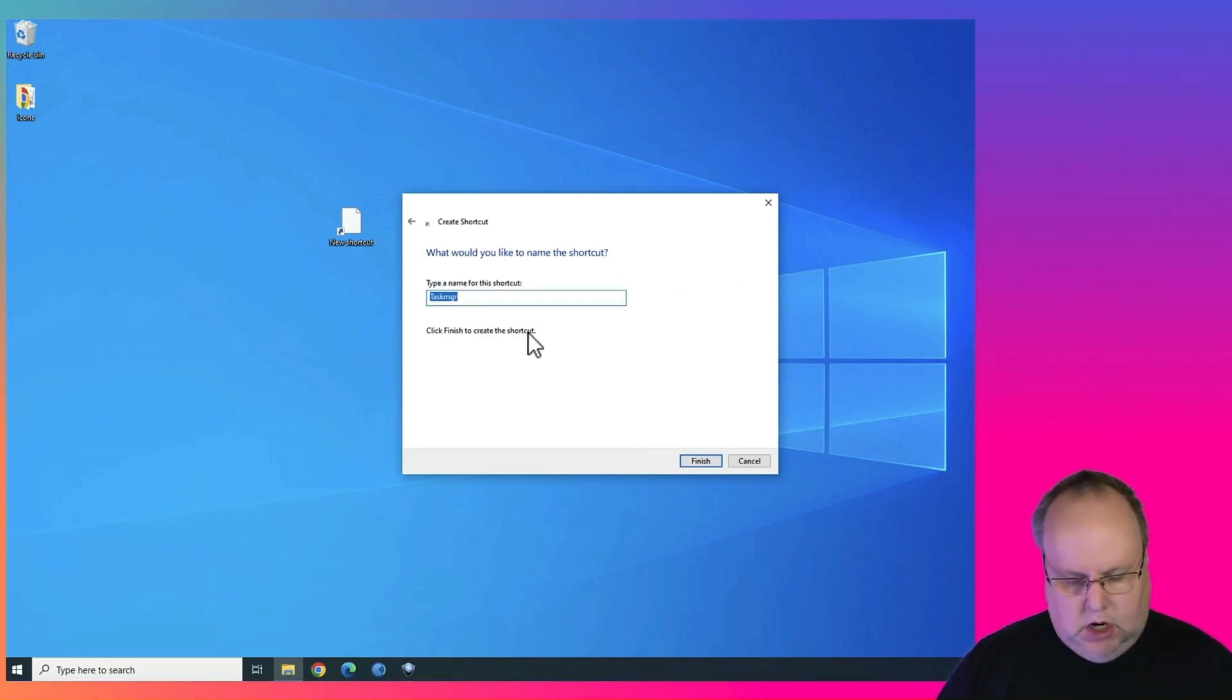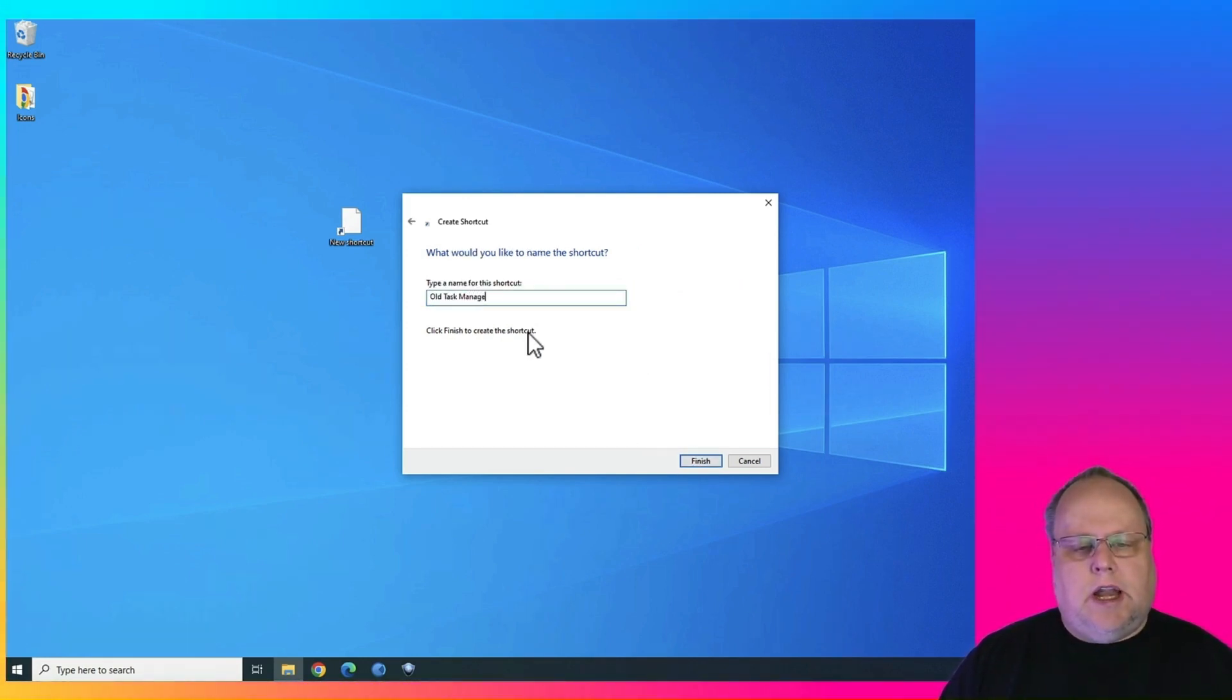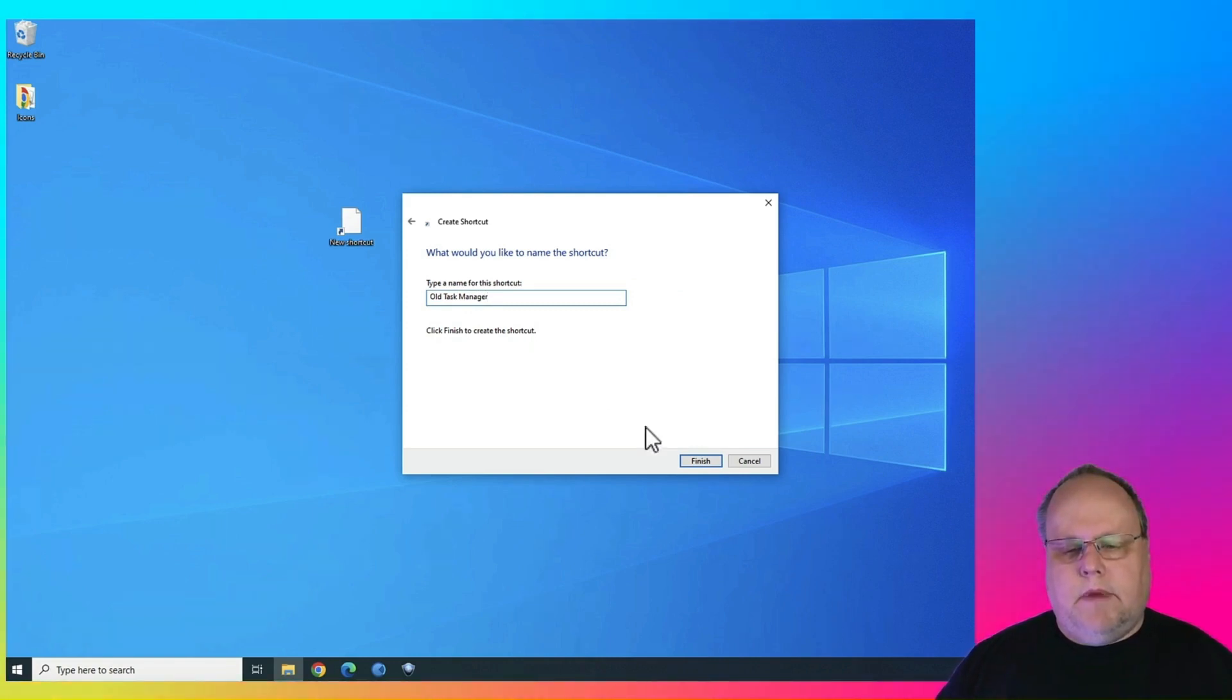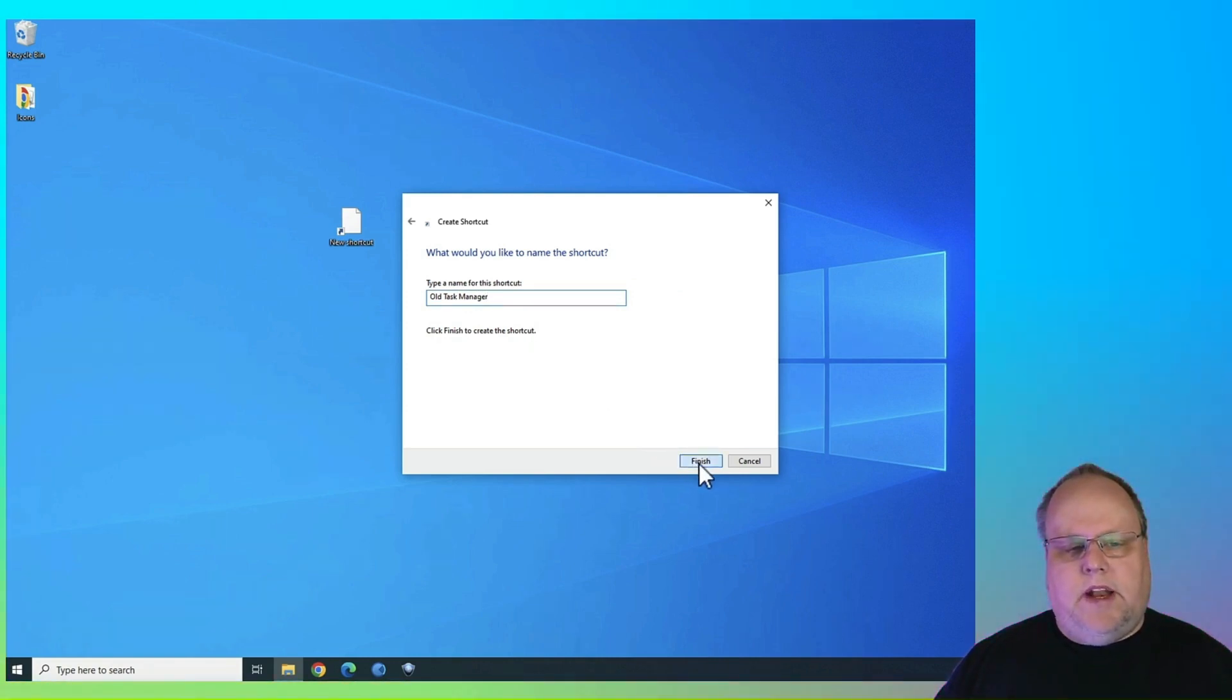Go ahead and give it a name. You can call it Old Task Manager, or any name that you want. Go ahead and hit Finish.